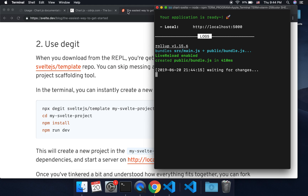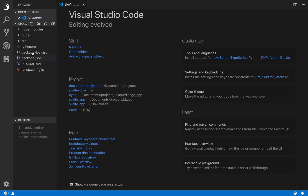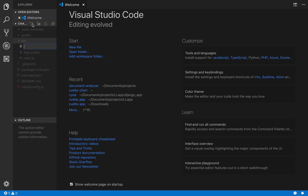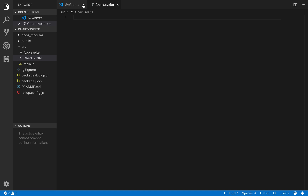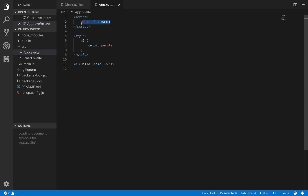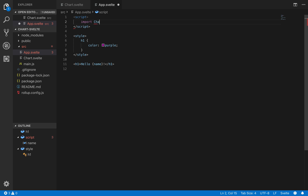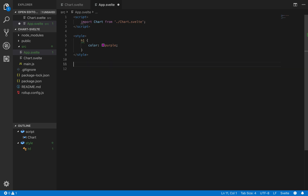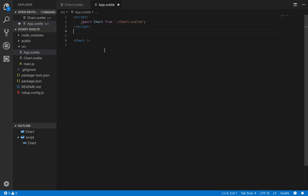Here's my project. I'm going to add a component called Chart.svelte. And then from my App, I'm going to import Chart from Chart.svelte, and I'll put it right here. I don't think we need any styles.